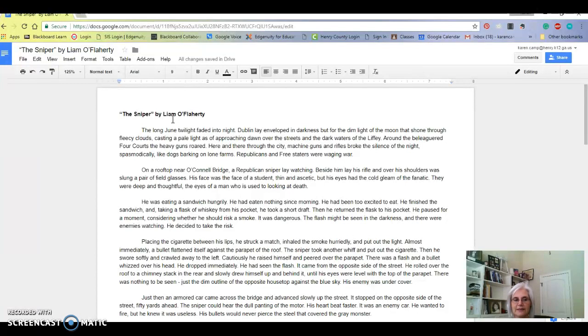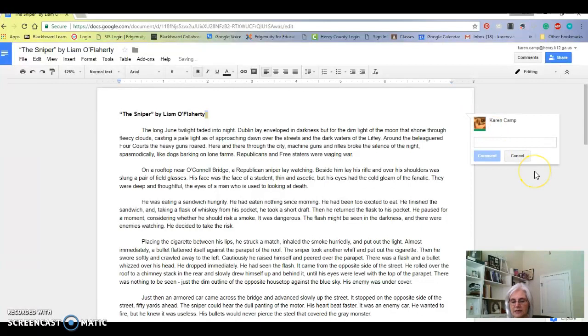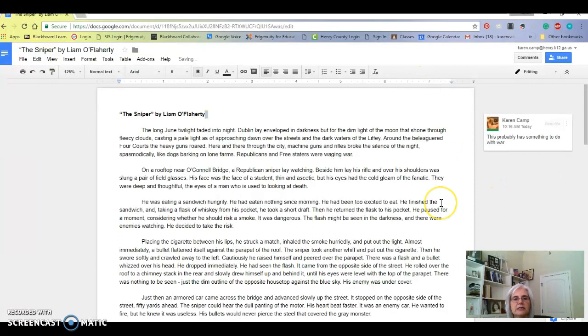First of all, just look at The Sniper. All of you know what a sniper is. Obviously it probably has something to do with war. Notice I clicked over here and it says add a comment, so I'm going to say this probably has something to do with war.